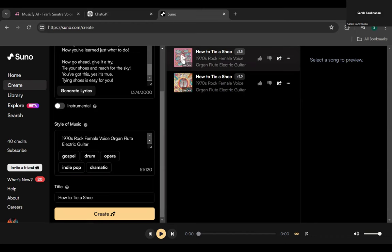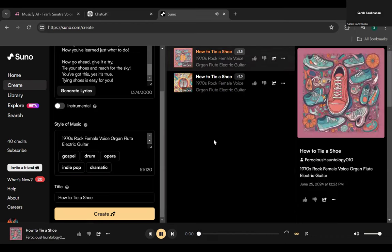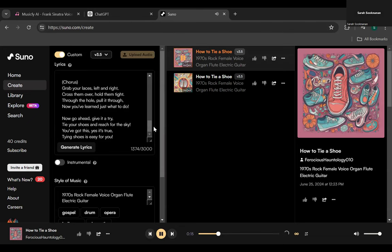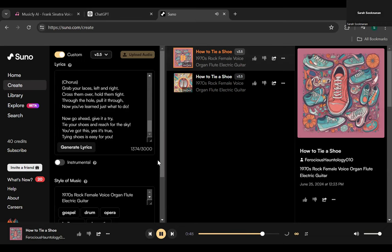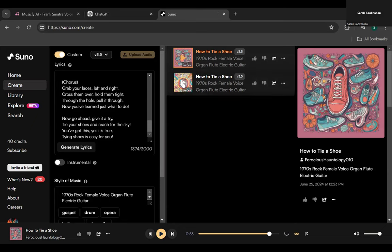Our songs are ready. Let's listen to the first one — it opens with: 'Come gather around, it's time to learn a skill that's cool and you'll soon listen. How to tie your shoes nice and neat. With a loop-de-loop and a knot so sweet. Grab your laces left and right. Cross them over, hold them tight. Through the hole, pulling through — now you've learned just what to do.' Not bad, pretty catchy!